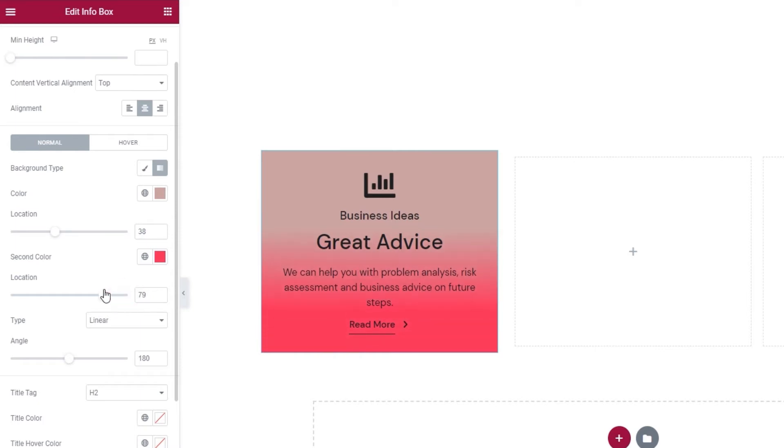Under type, if you stick with linear, you'll be able to shift the angle where the color blend occurs.